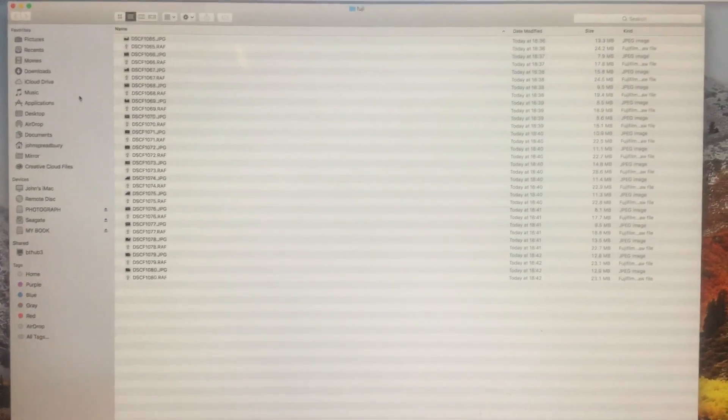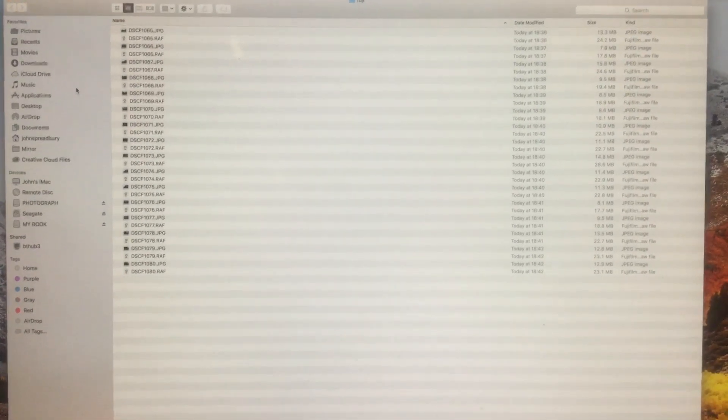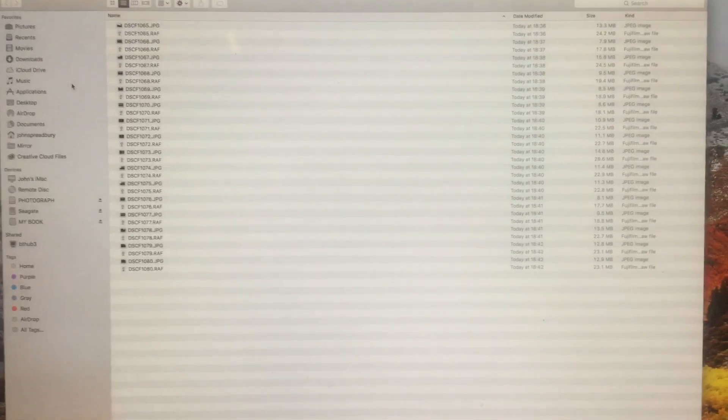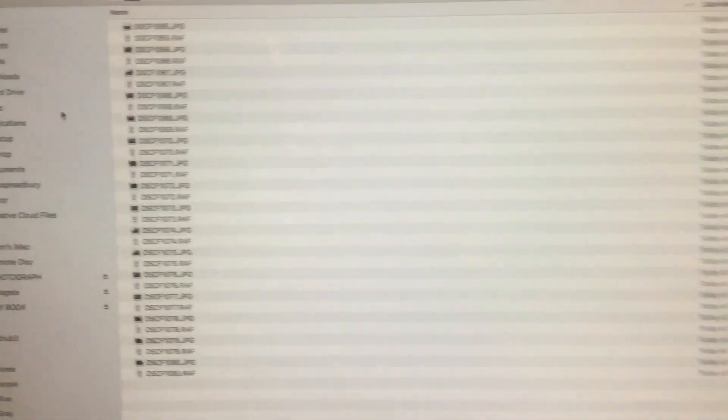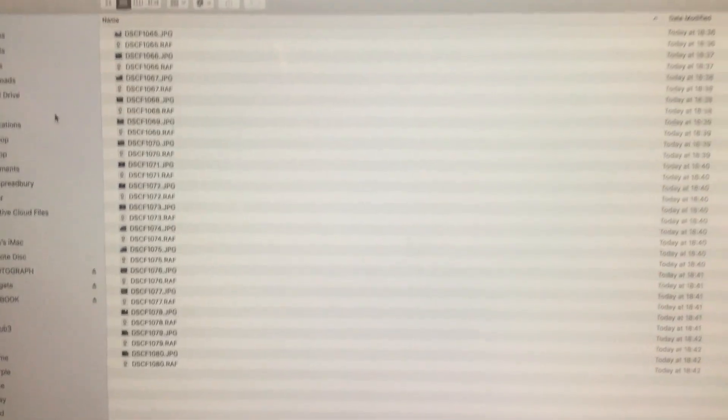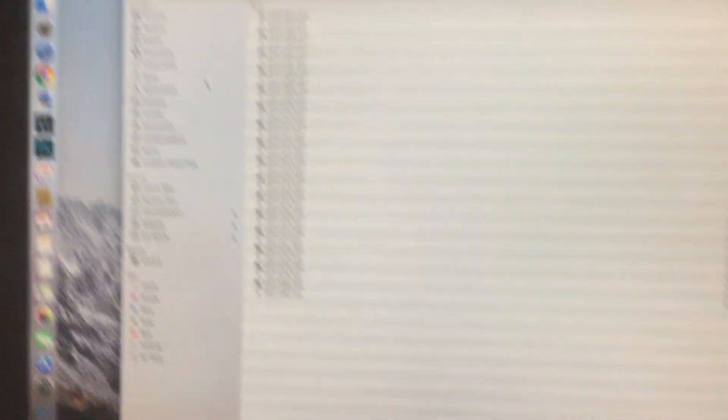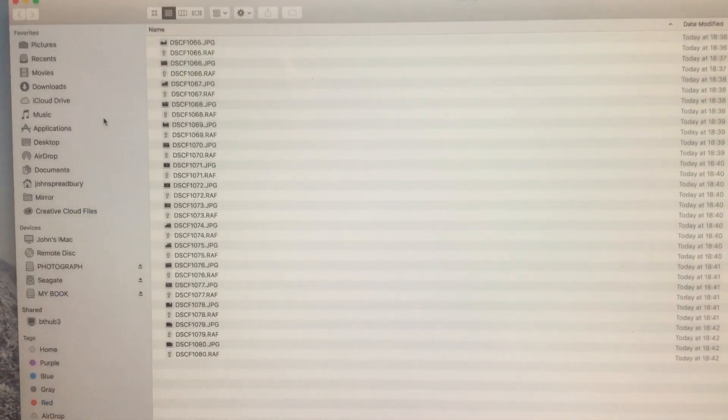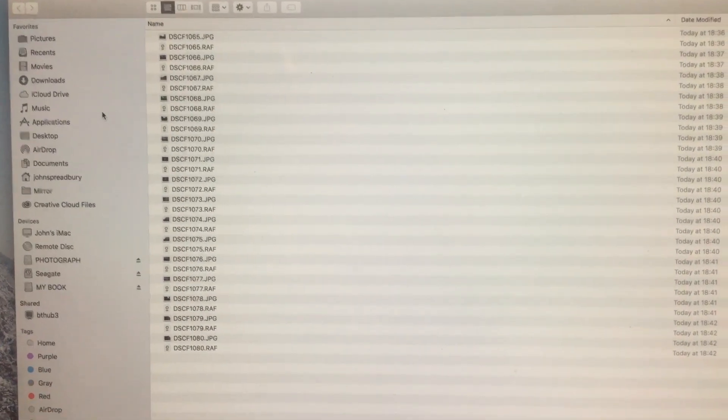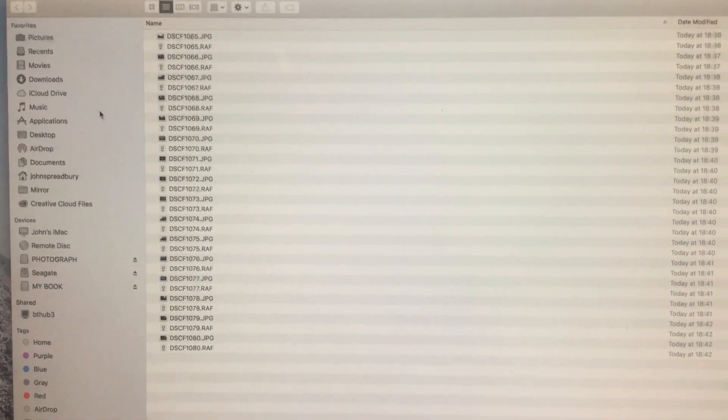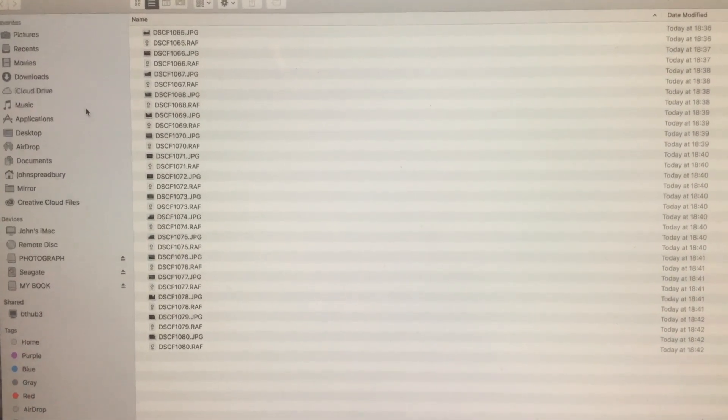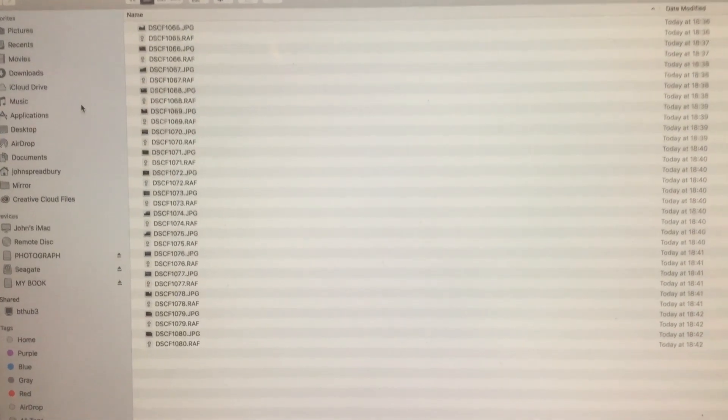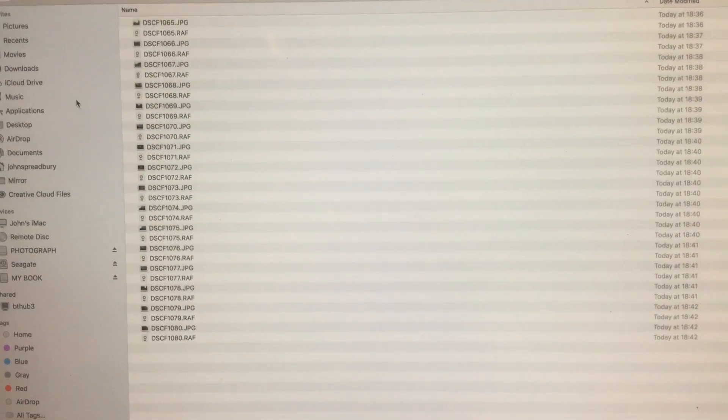If you look on the screen now on my Mac, you can see the raw file there - JPEG then RAW, nothing showing in JPEG, RAW nothing showing.